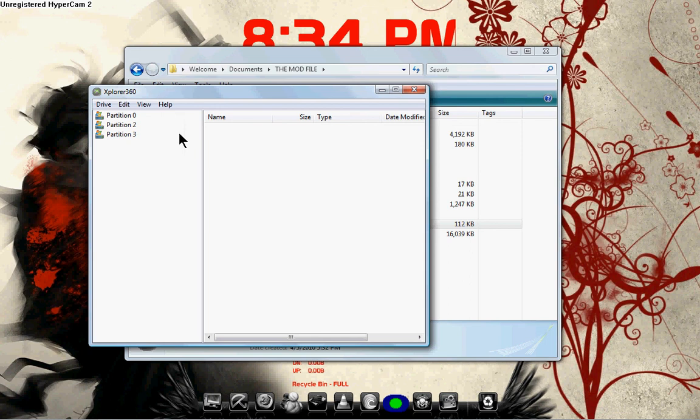Now, if you use a memory card, it's going to be under Partition 2. But if you use a hard drive, like most people, it will be under Partition 3. So double-click on Partition 3.